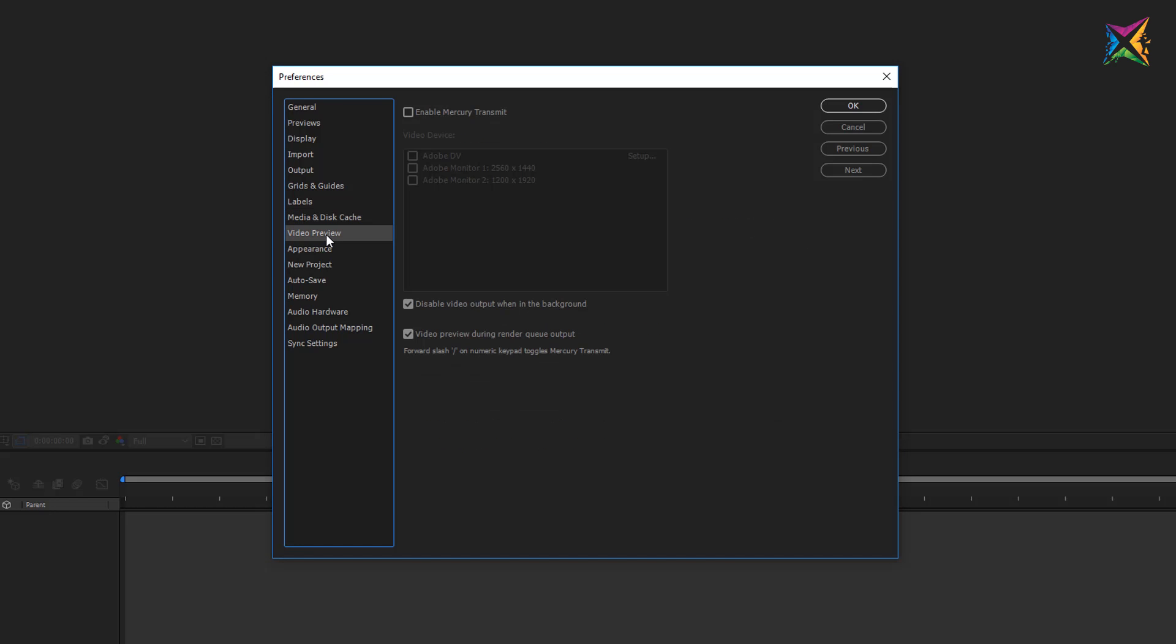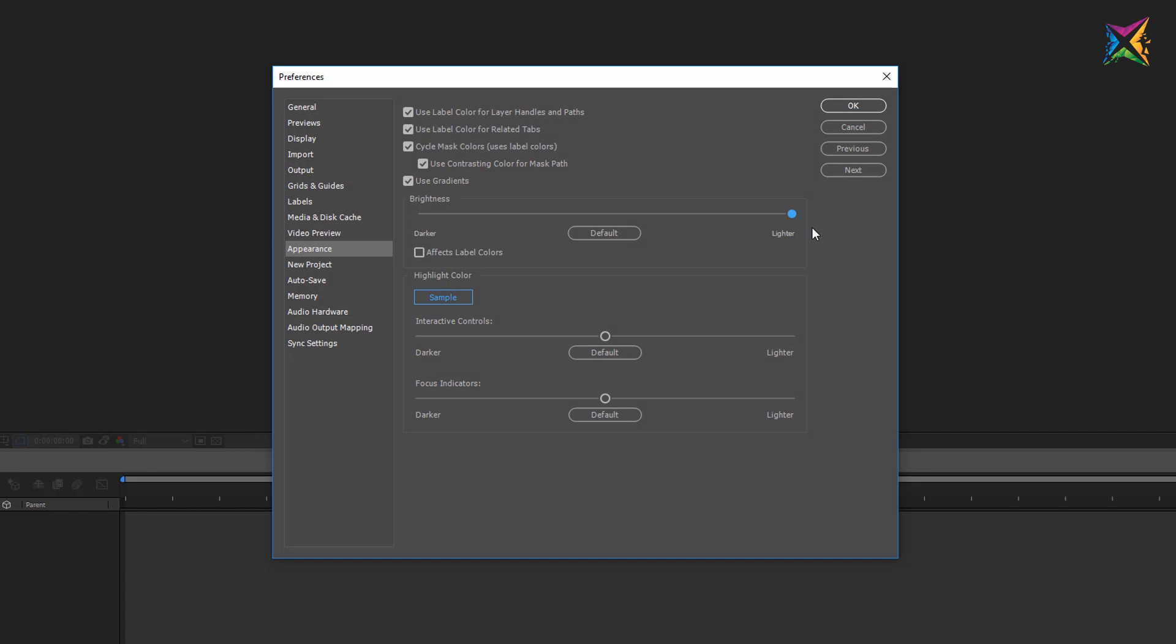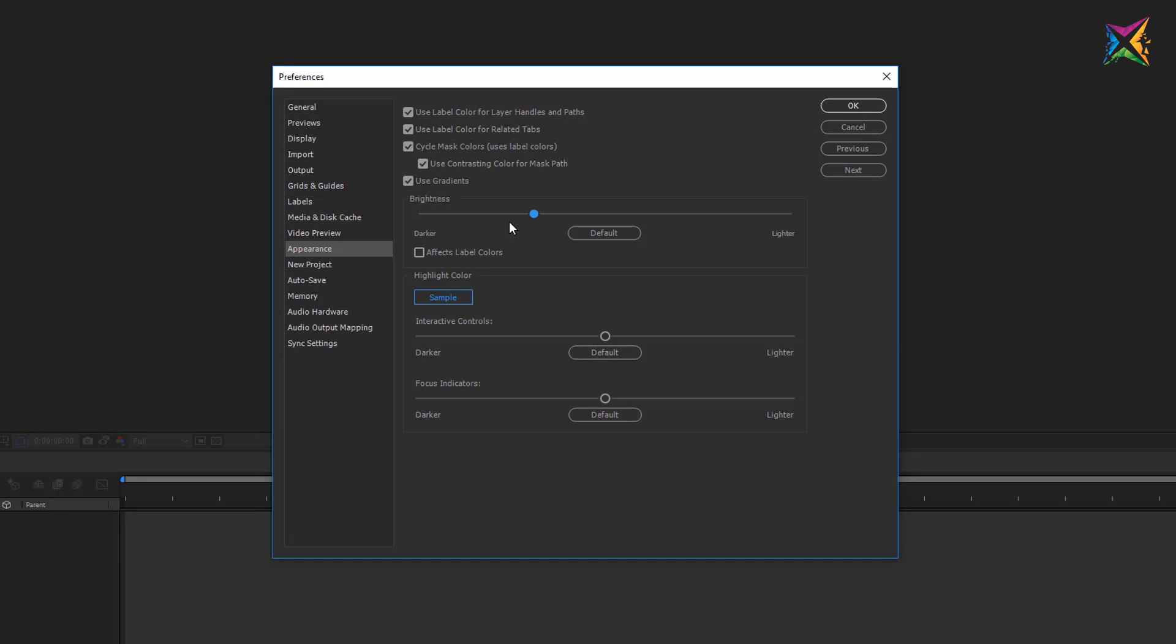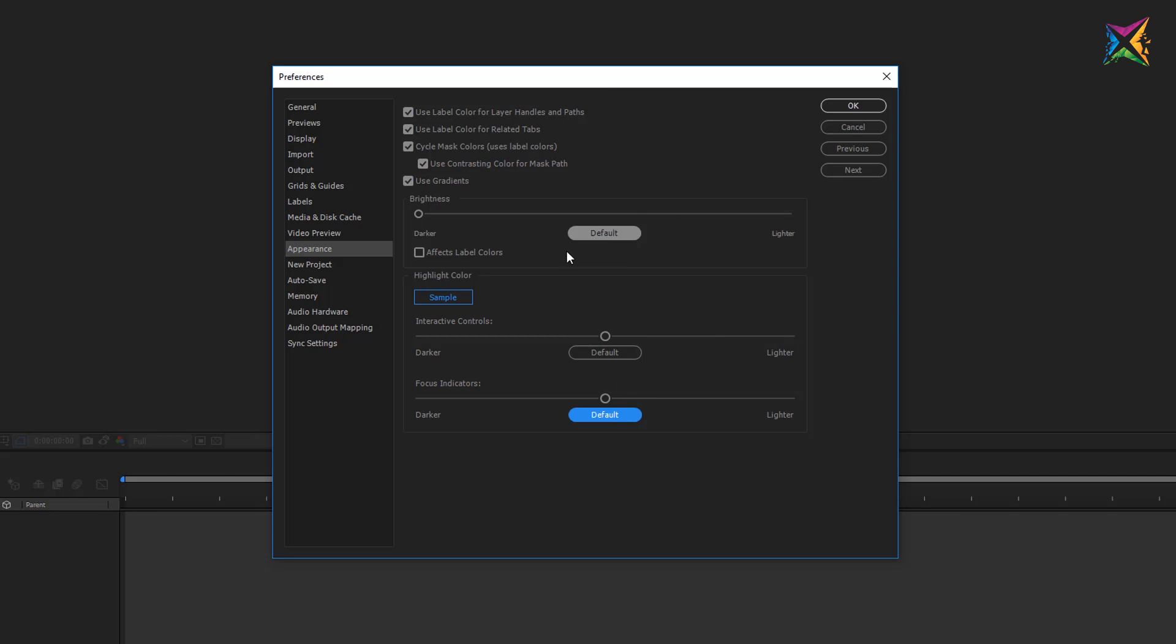The next setting here is the video preview setting. We do not have to change anything here. Then we have the appearance setting. You could change the appearance if you like, so for example if you do not want it to be as dark you can change the brightness here, but I really like the settings right here. You could also change the interactive controls brightness or the focus indicator brightness. You see that these small examples change when I drag these sliders here, but I leave everything here at default because I like the settings as they are.